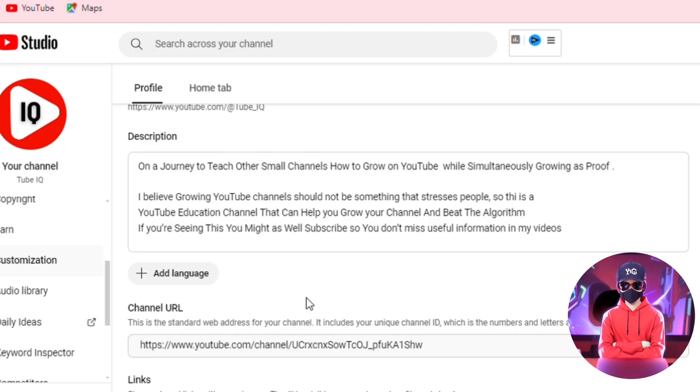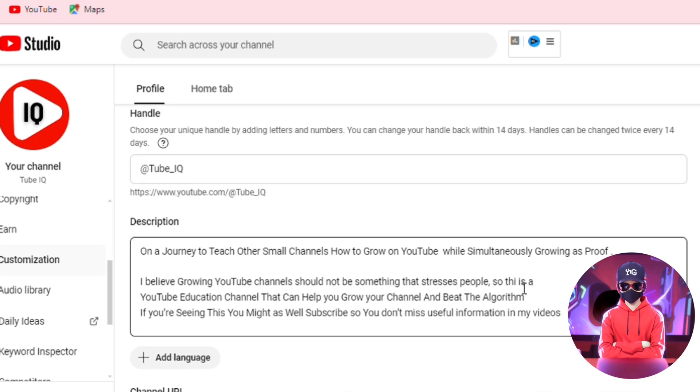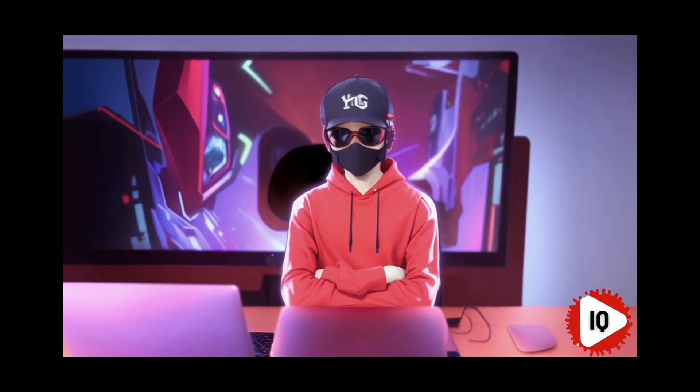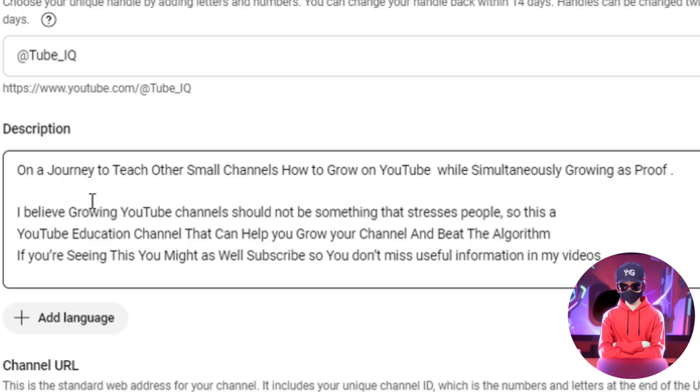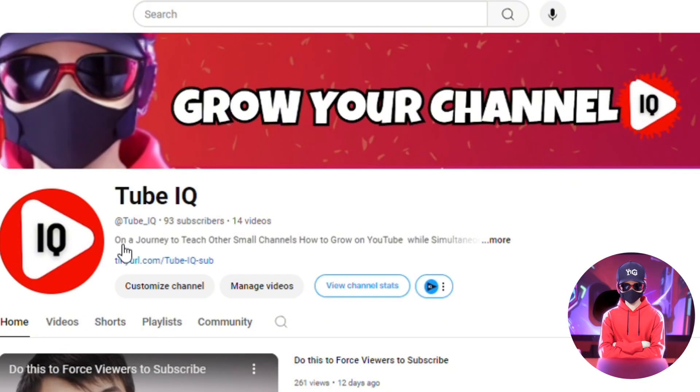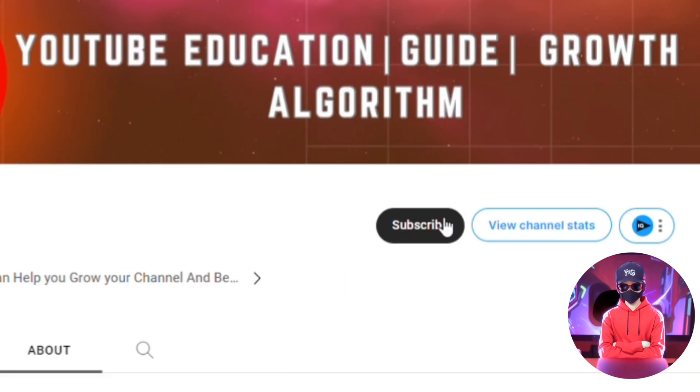The next aspect under branding is your channel description. Write a compelling channel description that communicates what your channel offers and why viewers should subscribe, but ensure all necessary information is within the first line. When viewers visit your channel page, the first line is the only visible aspect, and if it resonates with them, they will likely subscribe.